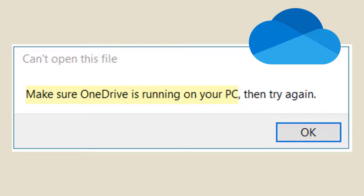Hi guys! This video will show you how to fix the 'Make sure OneDrive is running on your PC, then try again' message on Windows 10.